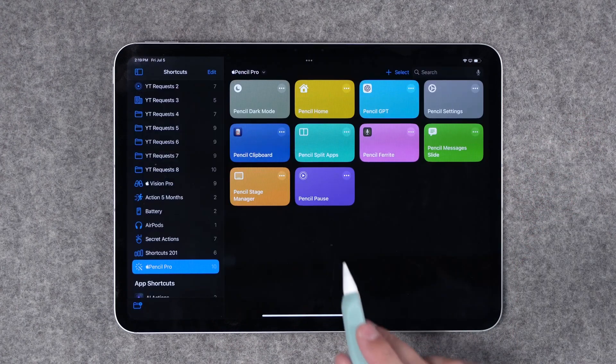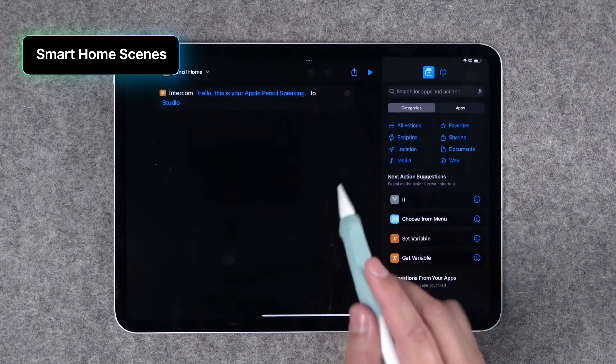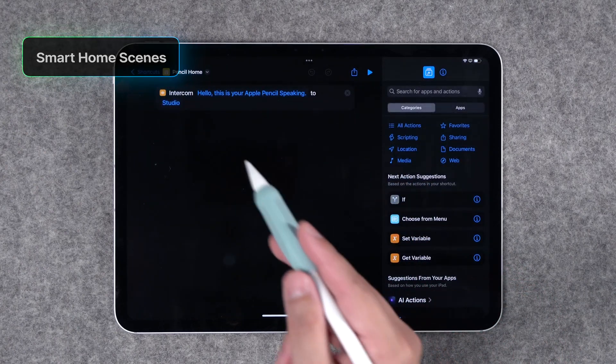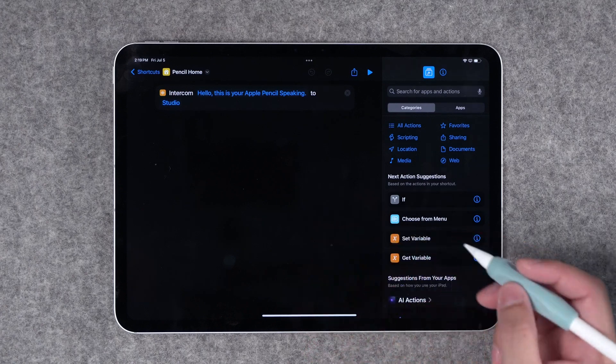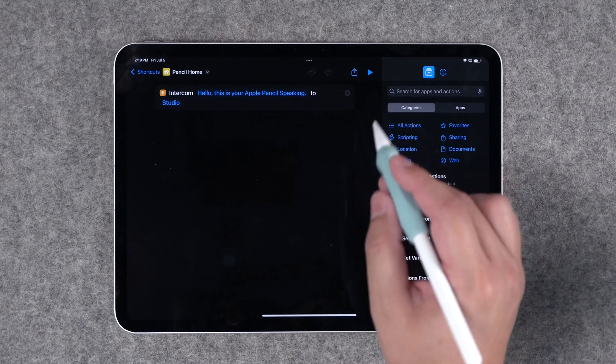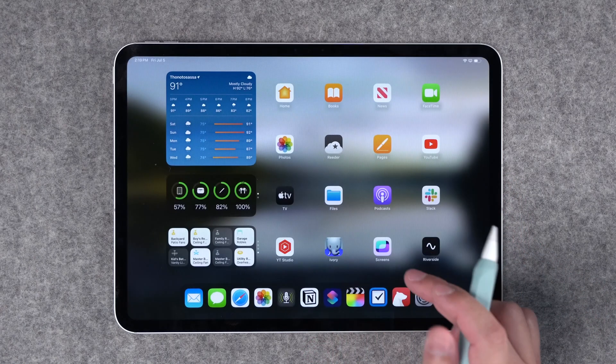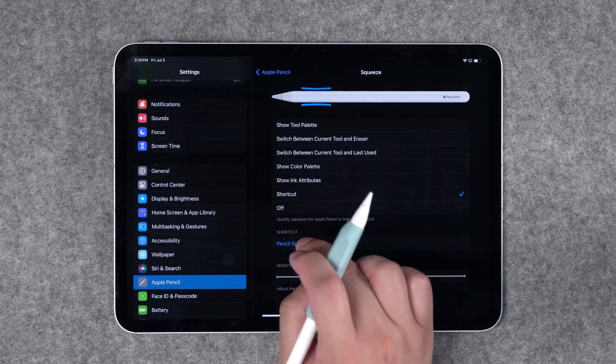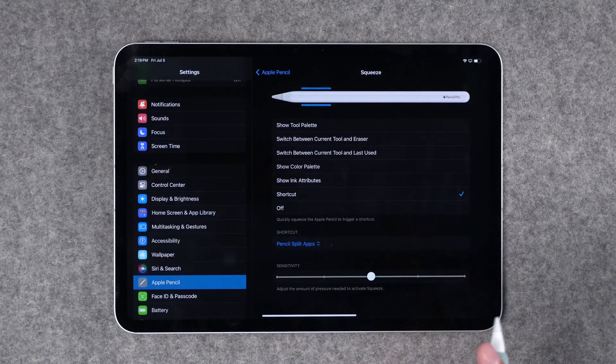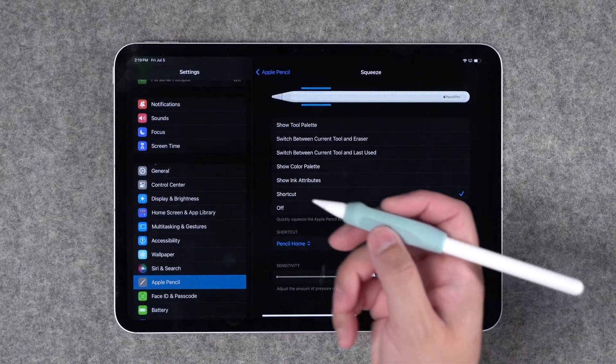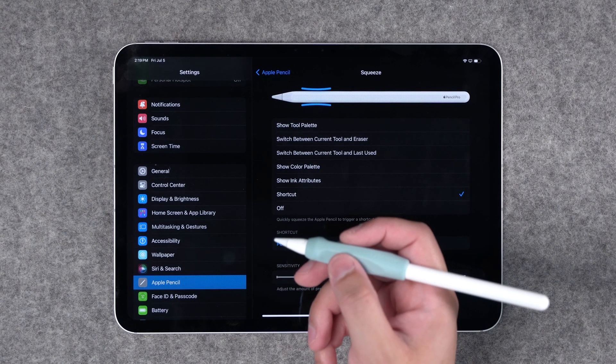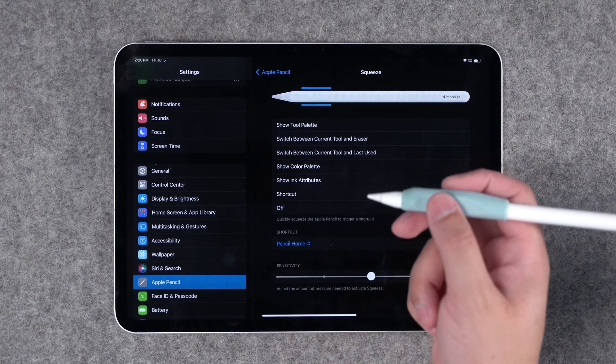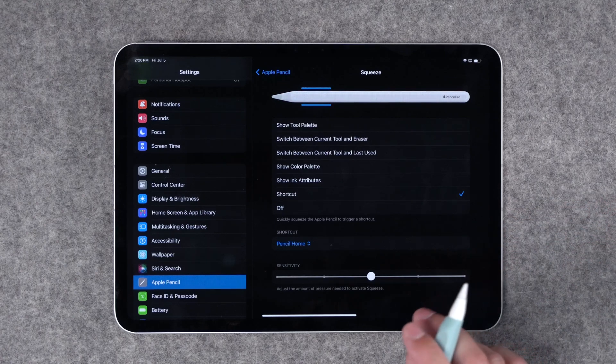All right two more quick ones. You can actually run smart home scenes with HomeKit here with an Apple Pencil squeeze gesture or what I did here is actually running an intercom scene. This might be more useful as maybe a choose from menu and then selecting smart home scenes but I thought this would be fun to demo. So let me go back to my Apple Pencil squeeze settings. I'll choose my pencil home shortcut and now this should intercom something when I squeeze it. Hello this is your Apple Pencil speaking. There you go. Quickly send intercom messages with a squeeze of Apple Pencil.